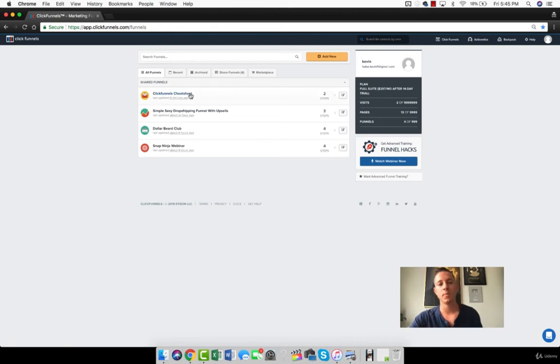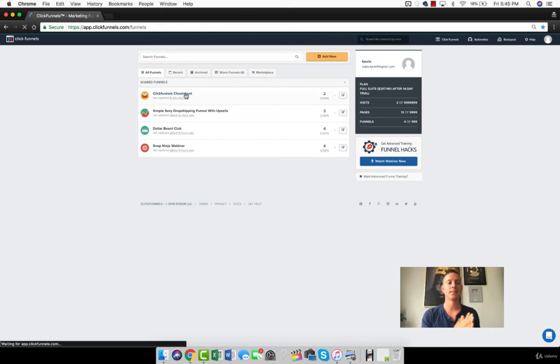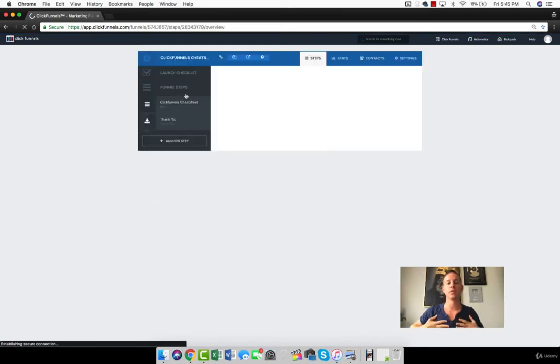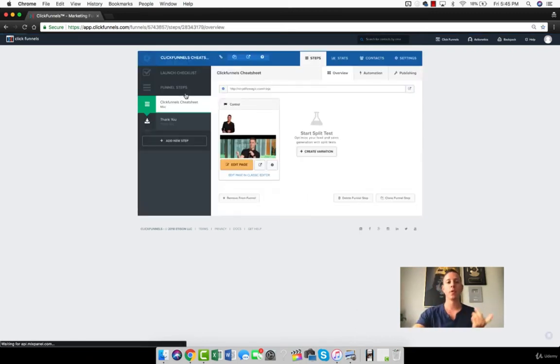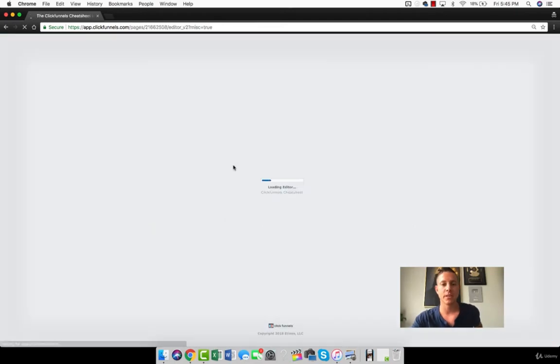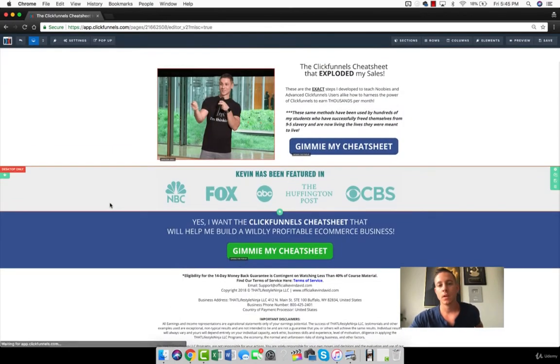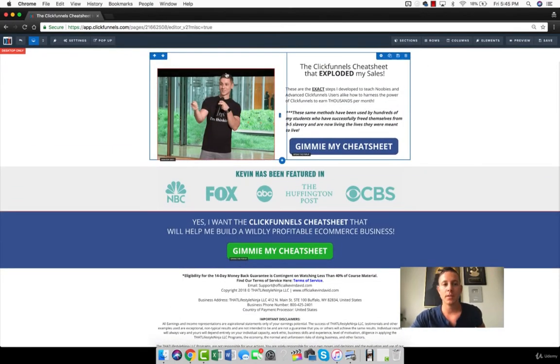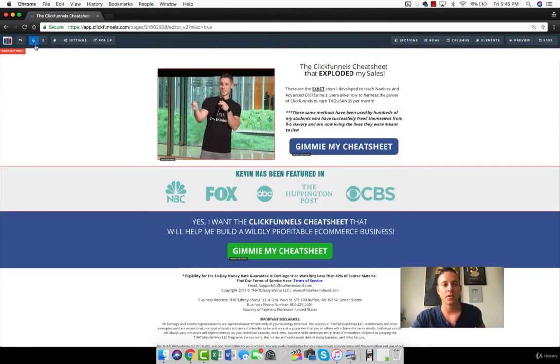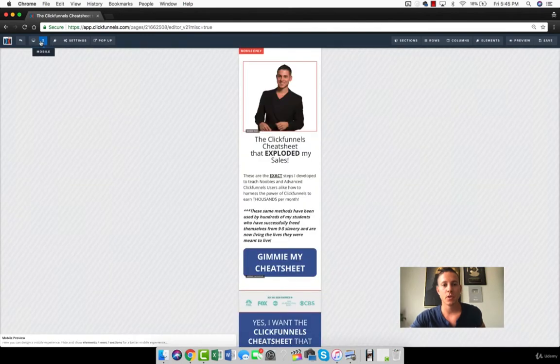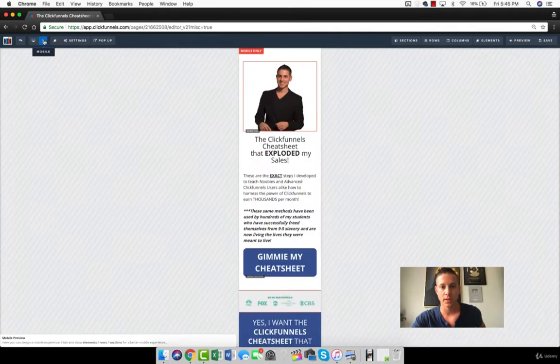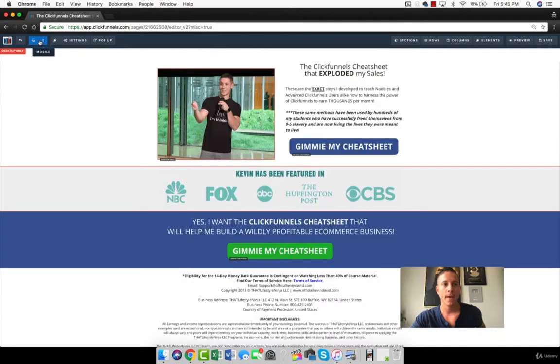Alright guys, so let's talk about a little bit more advanced types of tutorials for the editor. So if we come into the edit page again, what we can see here is currently we're looking at desktop, right? But there's also a mobile setting. So we can toggle between what they look like on desktop and mobile.